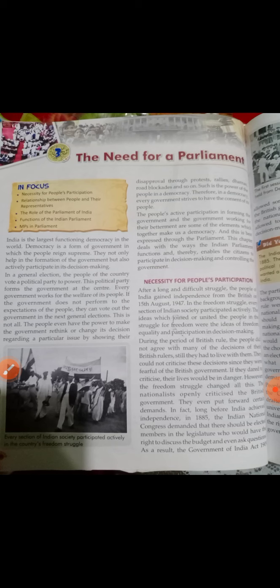During the period of British rule, the people did not agree with many of the decisions of their British rulers, but still they had to live with them. They could not criticize these decisions since they were fearful of the British government — if they dared to criticize, their lives would be in danger. However, the freedom struggle changed all this. The nationalists openly criticized the British government and even put forward certain demands.